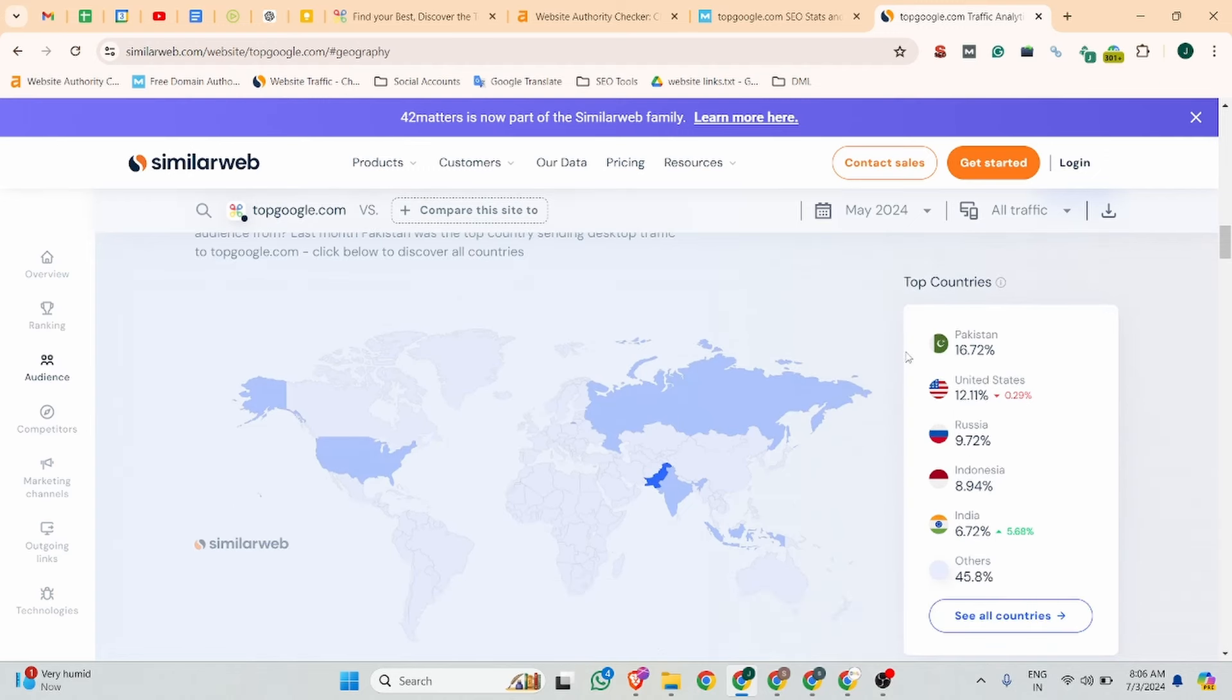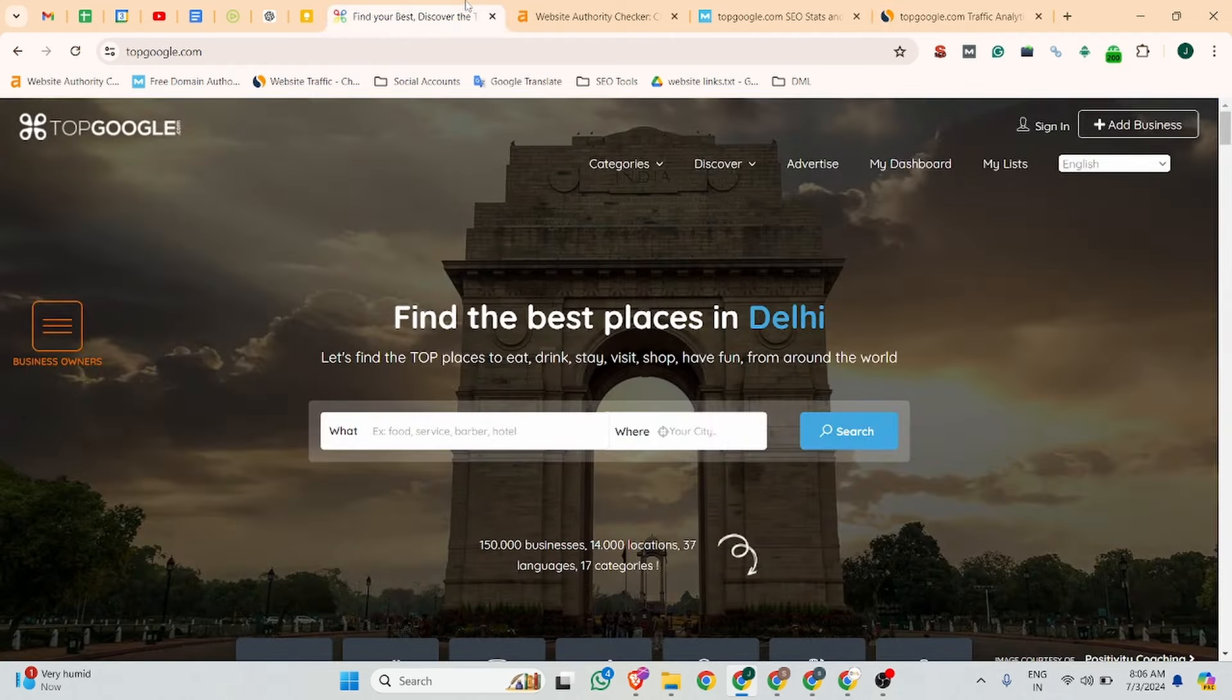So this website has that kind of country traffic. If you want to increase credibility, audience, traffic source, and brand building from those countries, you can list your business on that website. Now we're going to start.